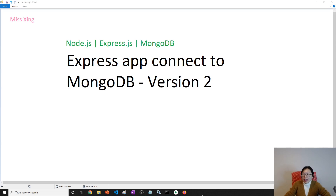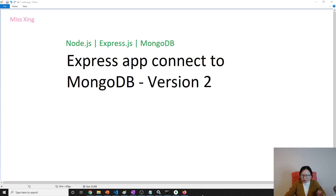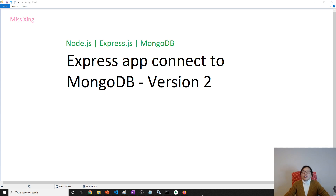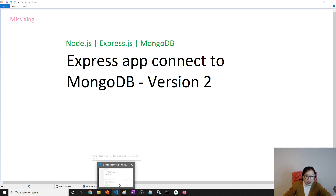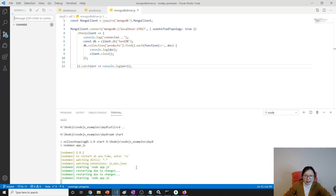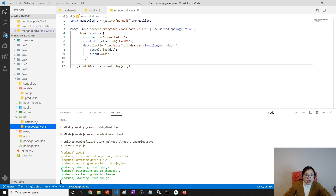Good evening, this is Tina. In this video we're going to show you what's the better way to connect to MongoDB in our Express application. This is going to be my last video of today, and we will just implement the functionality which is save a product. Tomorrow we're going to implement like edit, delete, view detail, and so on. If you are interested you can do it by yourself first before going through my videos.